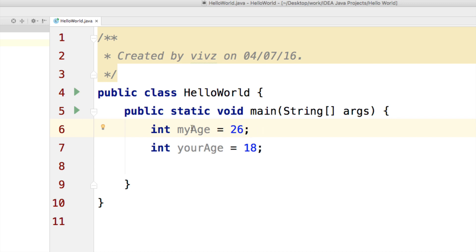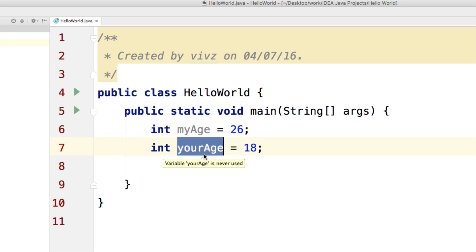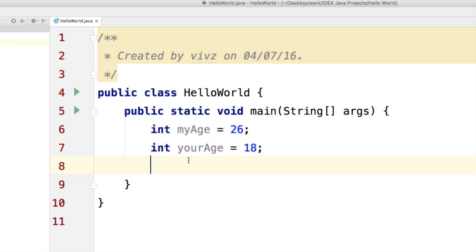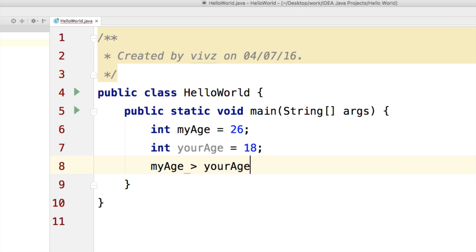I have two variables here, myAge that stores 26 and yourAge that stores 18.